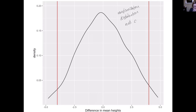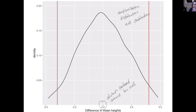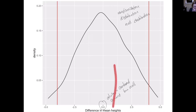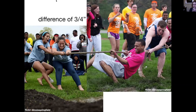A null distribution is always centered around the null value, which in this case is zero. Then we ask: if the null hypothesis were true, how likely would it be to see something as extreme or more extreme than our observed test statistic? Our observed test statistic was about three quarters of an inch, and there's a huge amount of the distribution that is as extreme or more extreme than that. So it would be pretty easy to observe a value like that if the null hypothesis were true — with the tug-of-war teams, a difference of three quarters of an inch is not surprising.